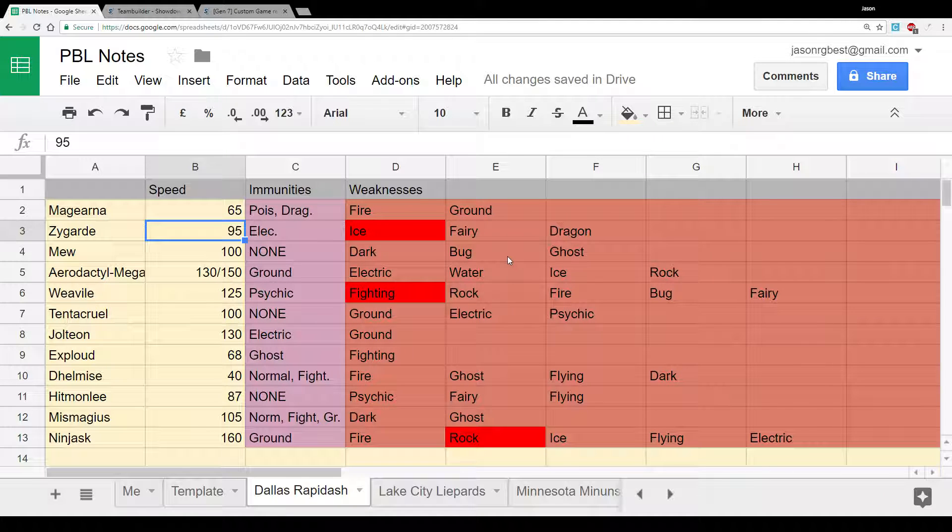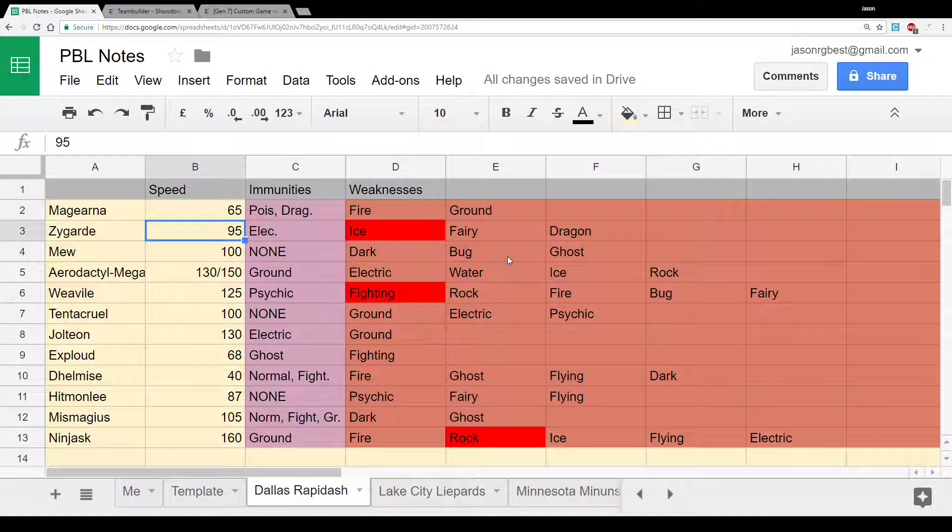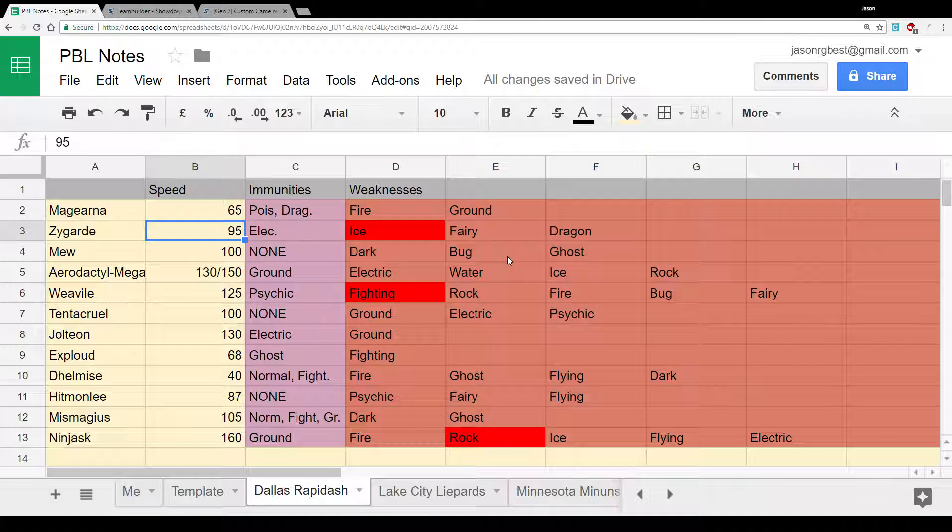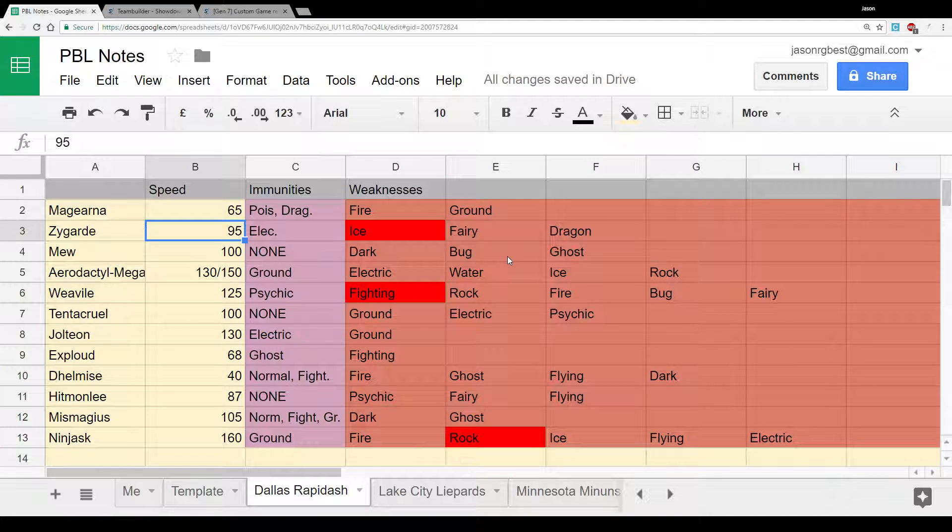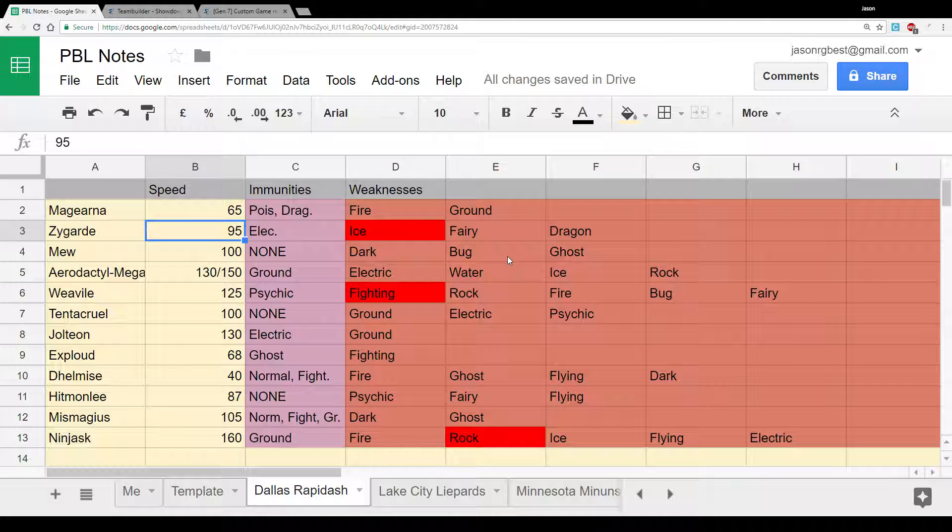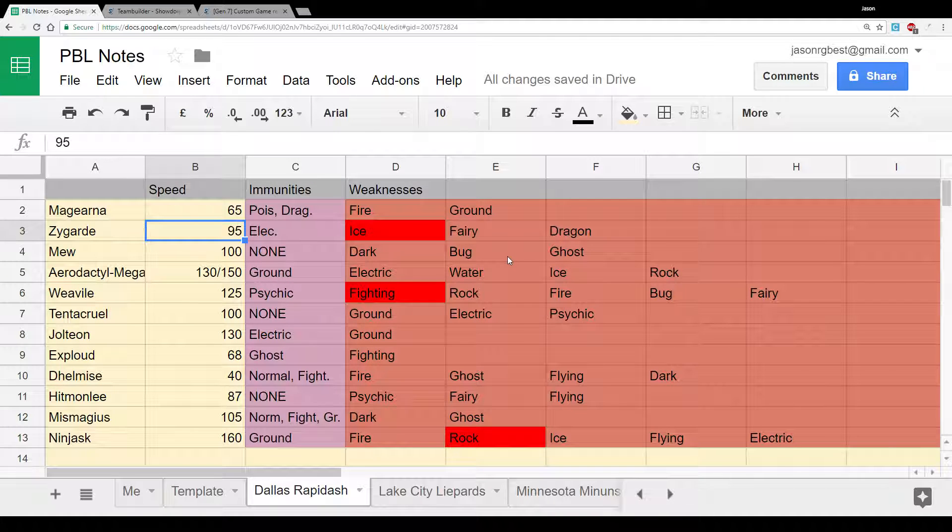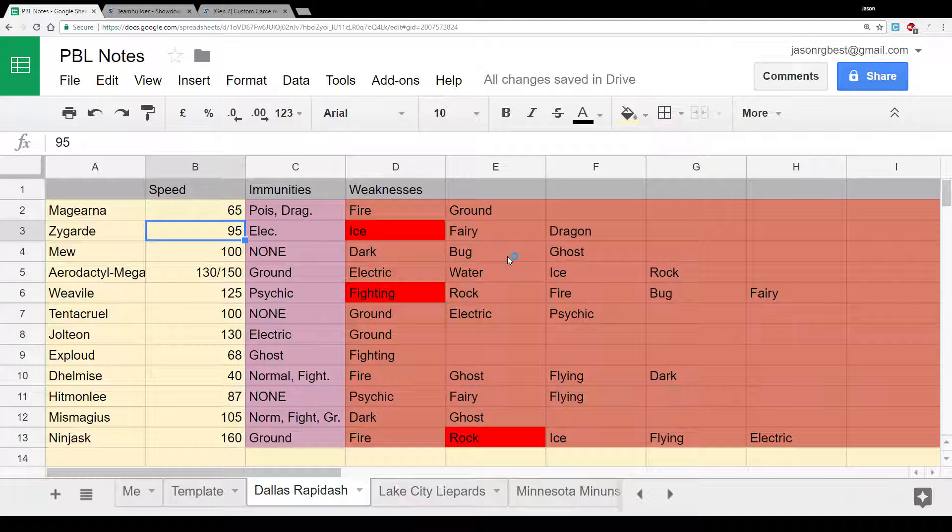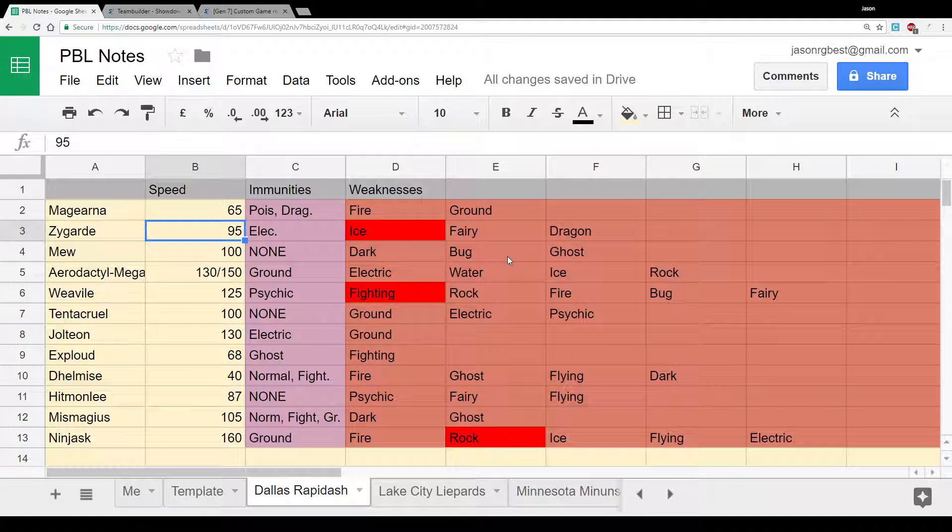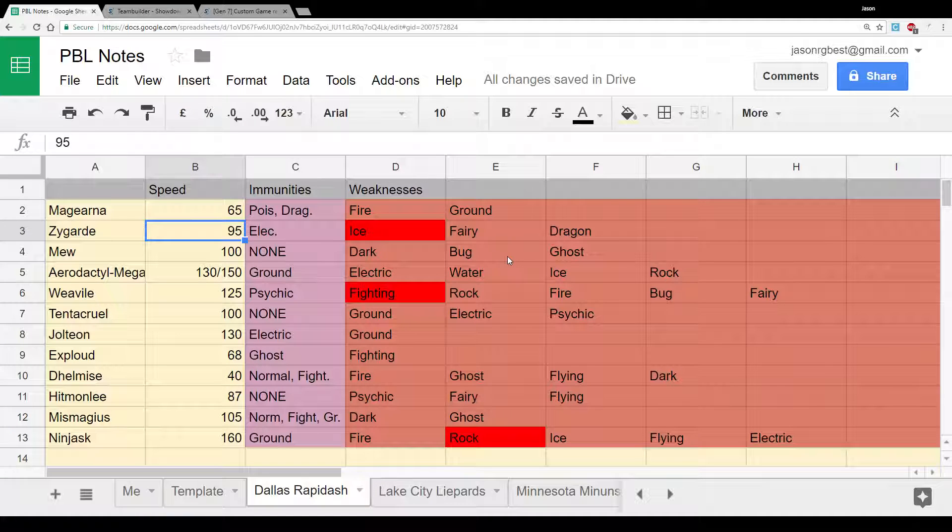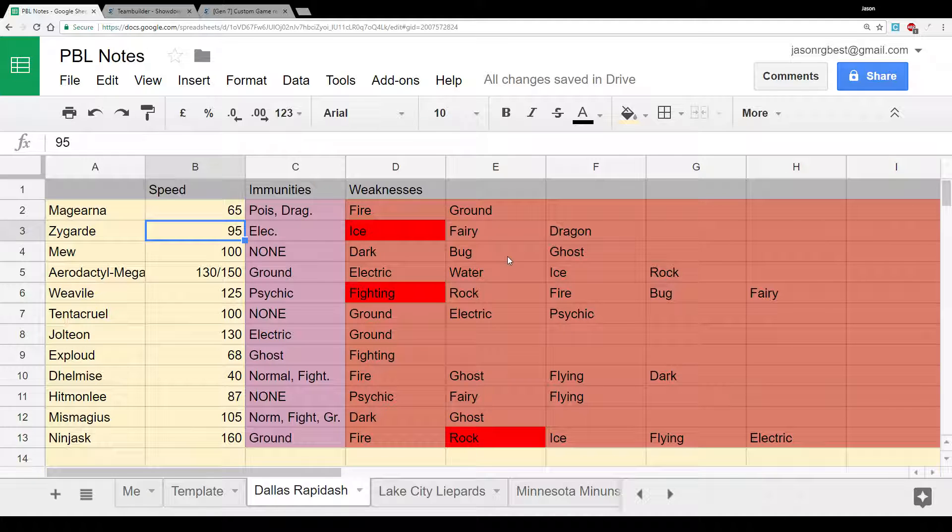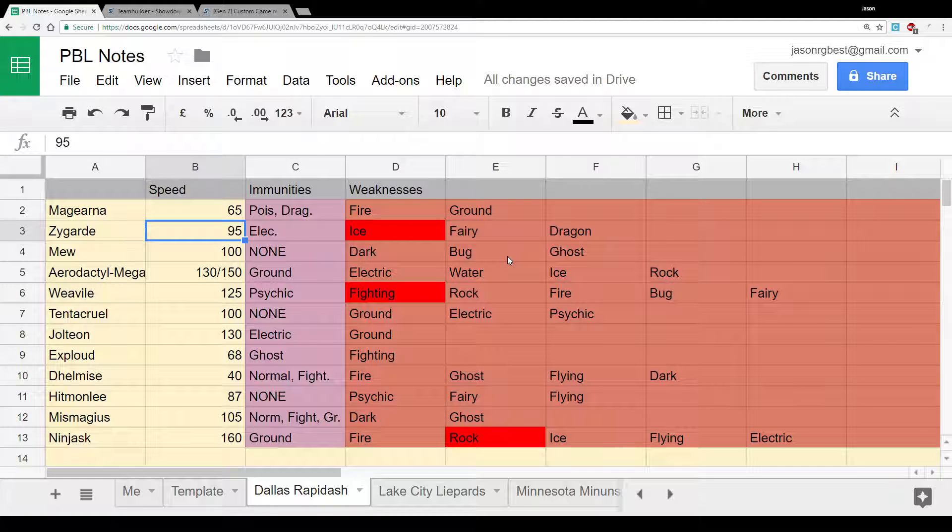Weavile, again, really, really fast. Dark coverage, which is going to hit a lot of things on my team, given that my Dark Resist is Virizion. That's not great. Tentacruel has a pretty good matchup against my team, is also a Rapid Spinner, which could be really crucial. I expect either Tentacruel or Delmise, probably Tentacruel, to come to this match. Then we have Jolteon. Again, very fast. Not as strong, so I'm not quite as worried about that. Exploud, obviously Choice Specs user. Boom Burst is going to hit really hard. Delmise, good physical attacker, but susceptible to fire.